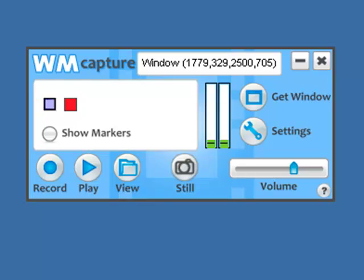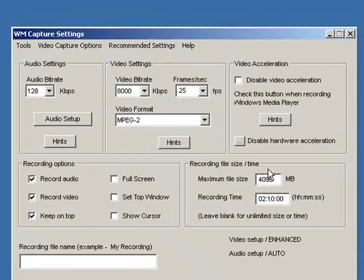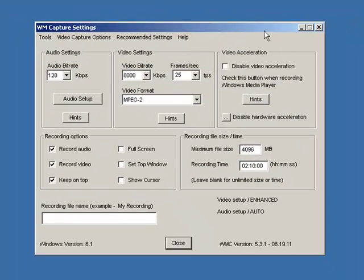So let me show you how it works. It's pretty simple. First of all, here is the WM Capture UI. I'm going to go to Settings. It brings up the WM Capture Settings window.